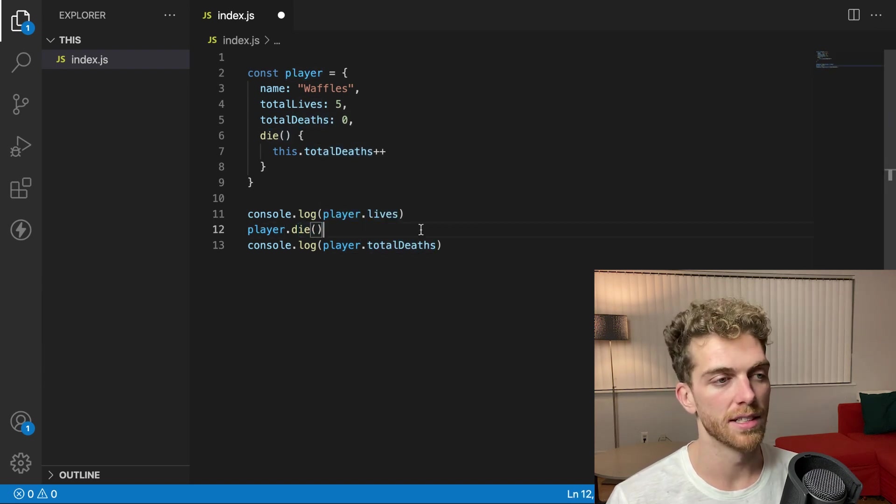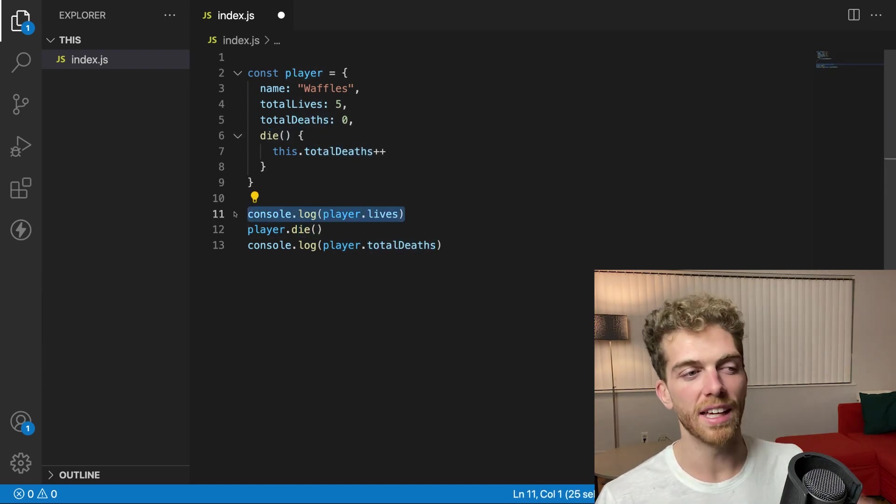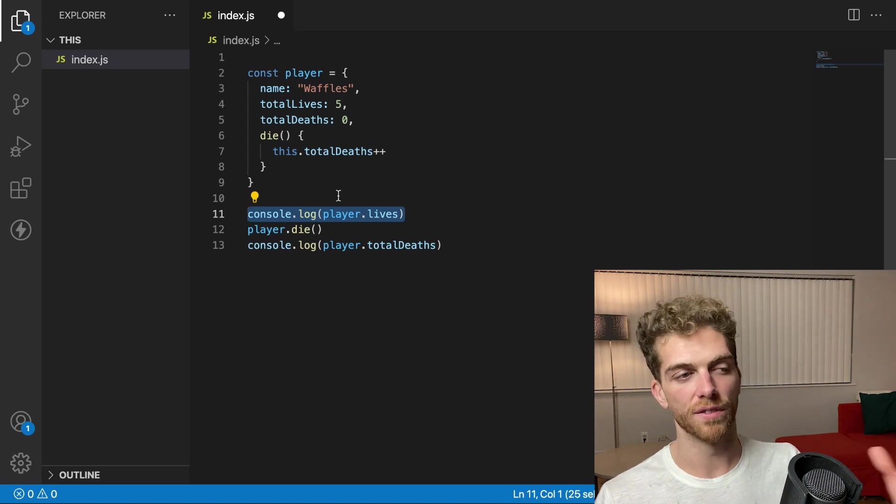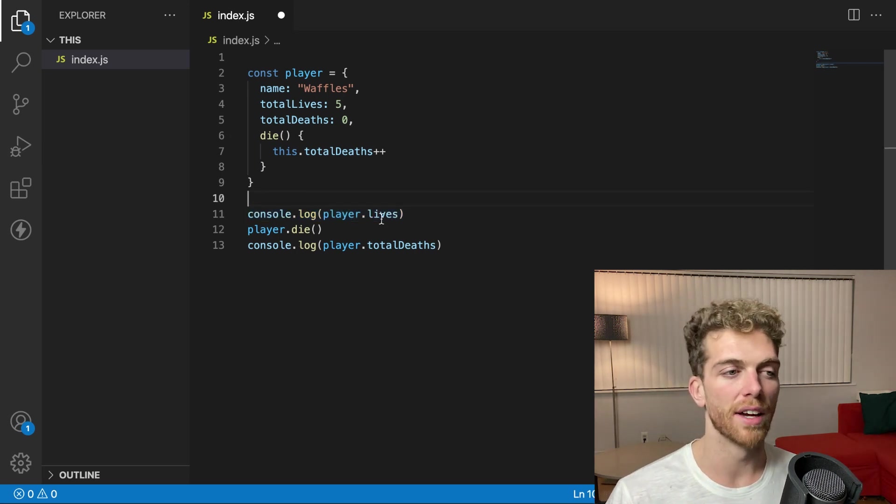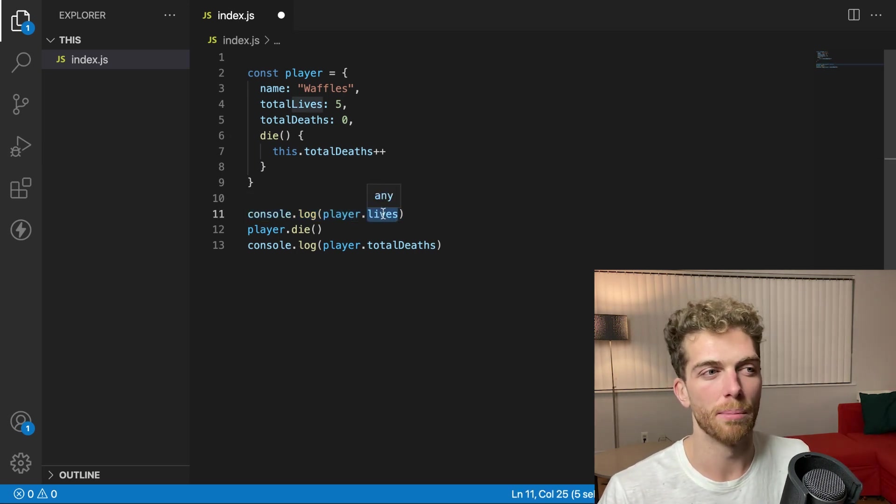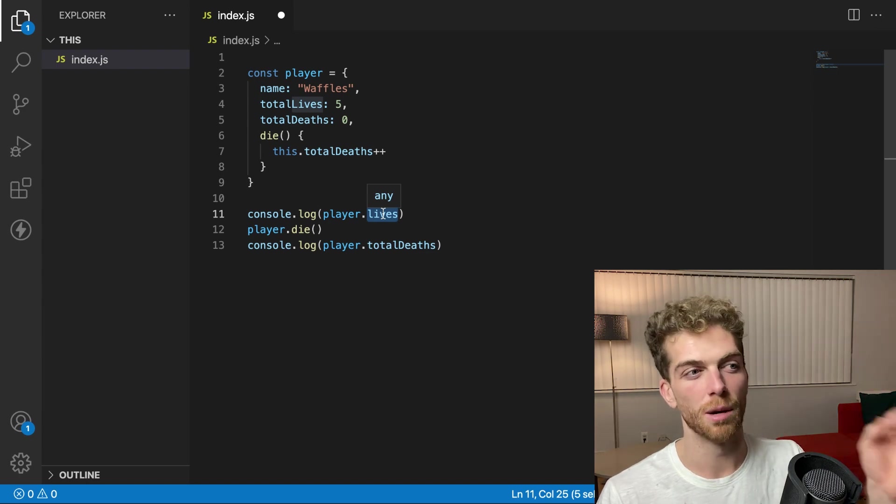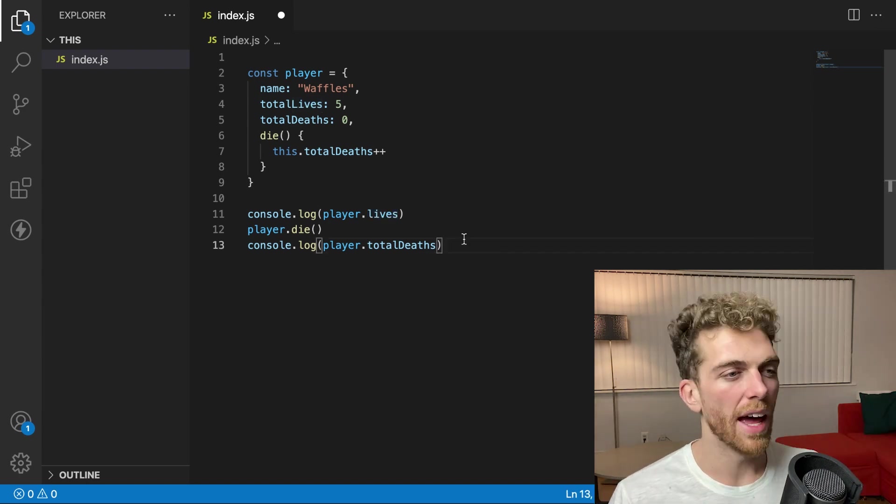For example, I can tell it to die, but I really want the interface of this object to have a lives property that just tells me how many lives are remaining. Not the total lives, not the total deaths, but the number of lives remaining.